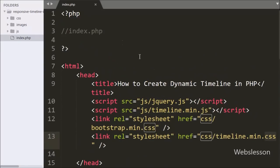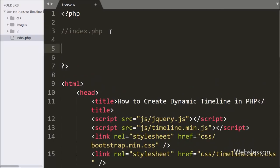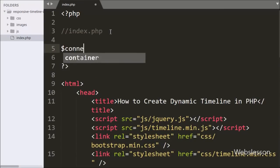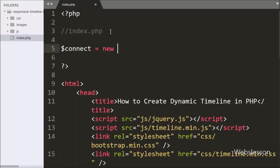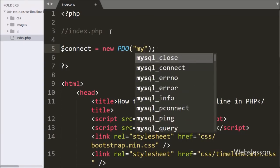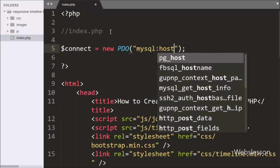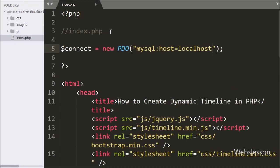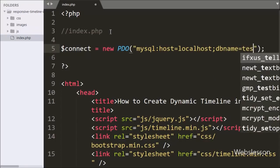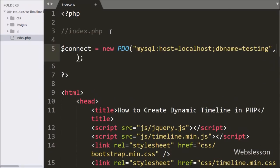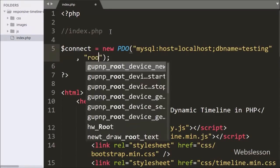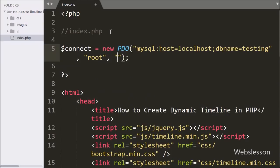Now we want to fetch data from the timeline database, so first we need to make a database connection. Here we have written the $connect variable equal to a new PDO class with three arguments: the first argument is the MySQL host, the database name set to 'testing', the username set to 'root', and the password set to blank.